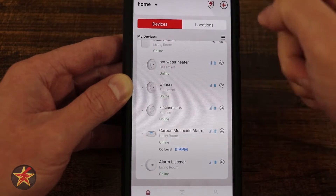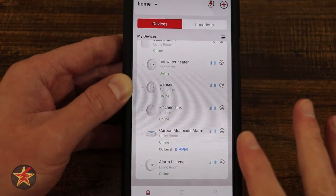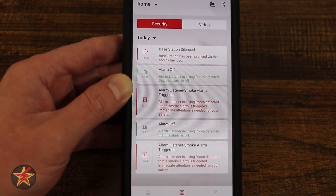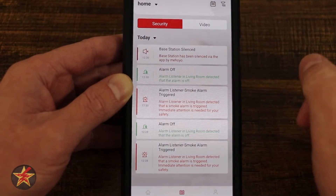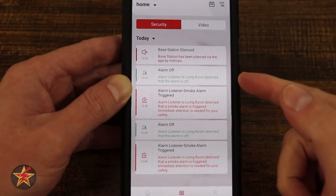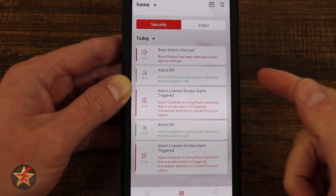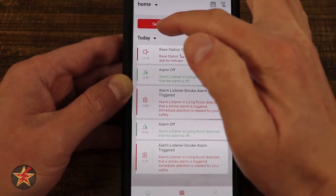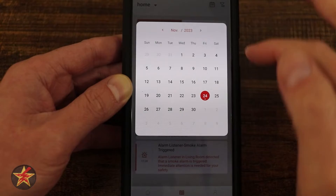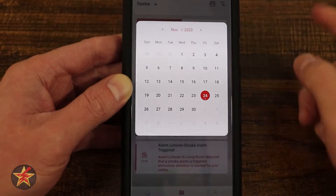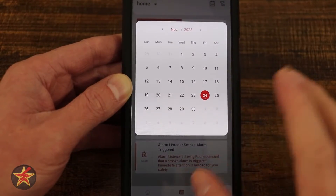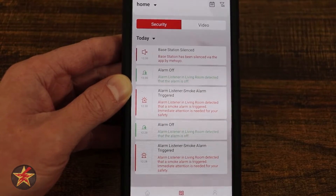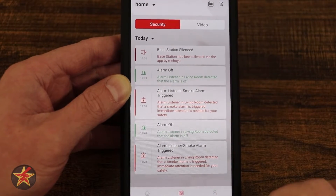Coming back to the main Xsense home page, the home area shows our History tab, which displays a history of all your devices and what has happened. In this case: base station silenced, alarm off, alarm trigger. You can sort through this — notice it's showing today, but I can pick any day I want. A dot on a date indicates there was activity that happened at that time.